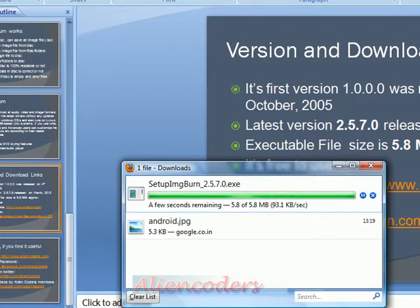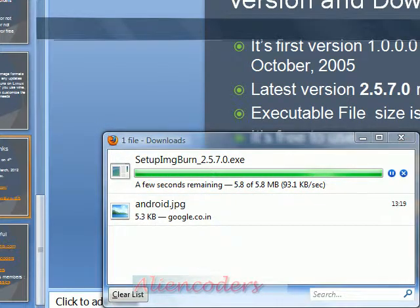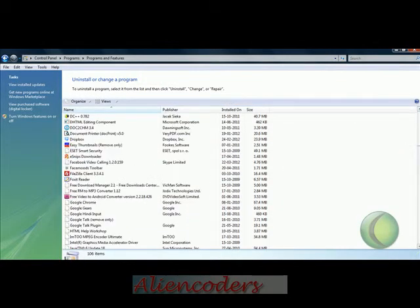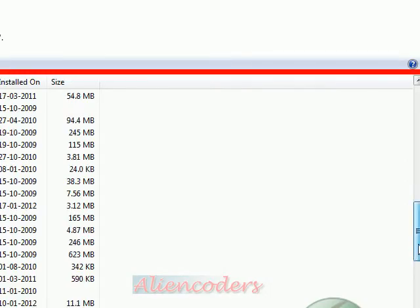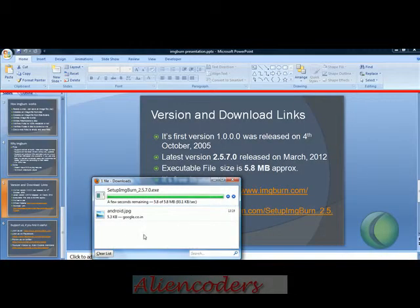I think it got downloaded, so let's check how it works. One more thing I found with Nero was that when I tried to uninstall it, it was not getting uninstalled. Let me show you in the Program Files how much space Nero takes. Look — Nero 7 Ultra Edition takes 393 MB. Now let me show you how much space IMG Burn will take after installing it.